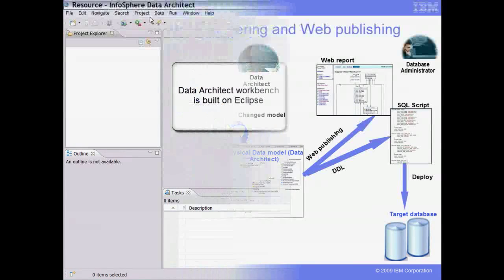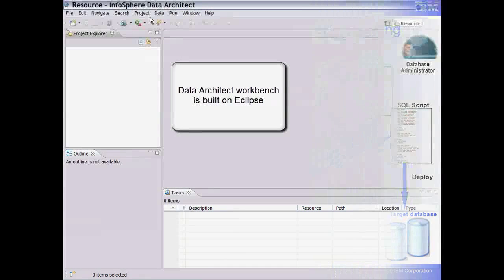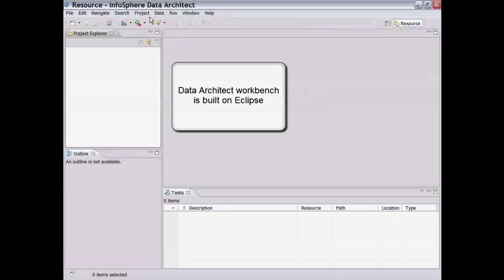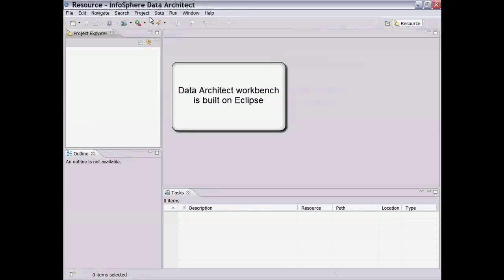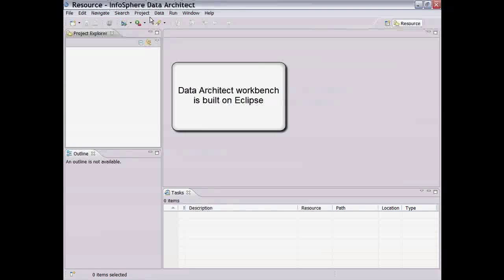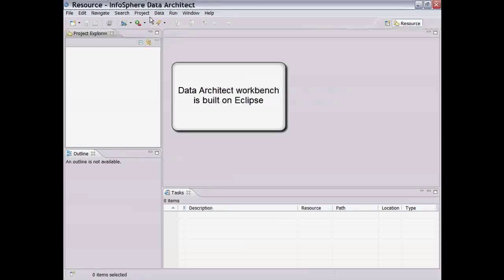When we first start InfoSphere Data Architect, we see what is called a perspective. InfoSphere Data Architect is built upon open source Eclipse technology, which provides a basic workbench into which other tools, such as Data Architect, are plugged in for extended integration.